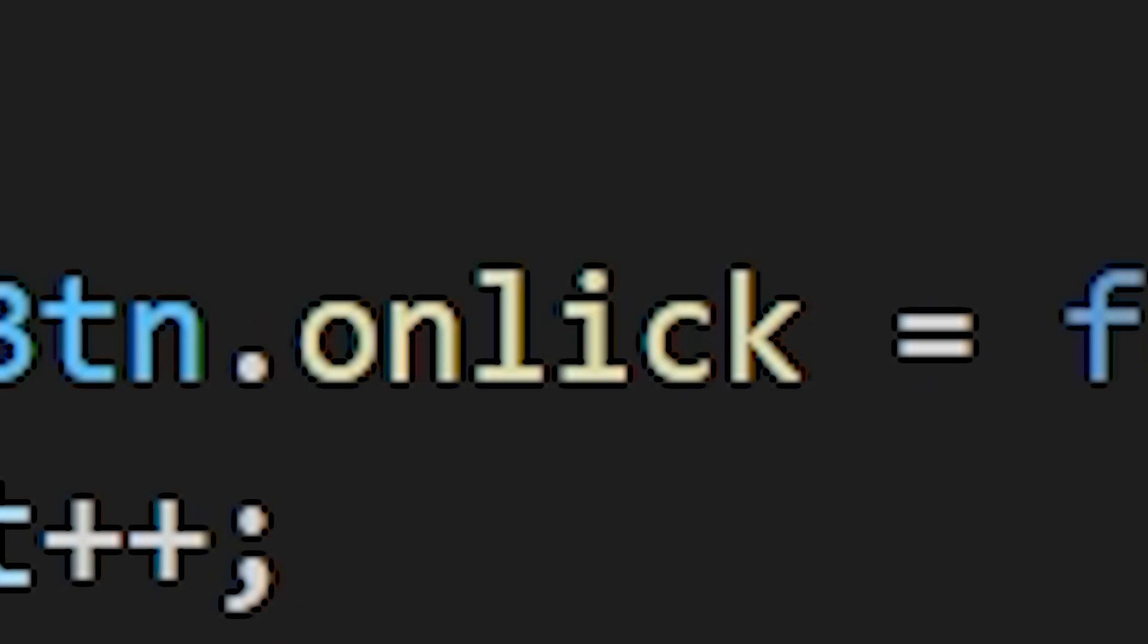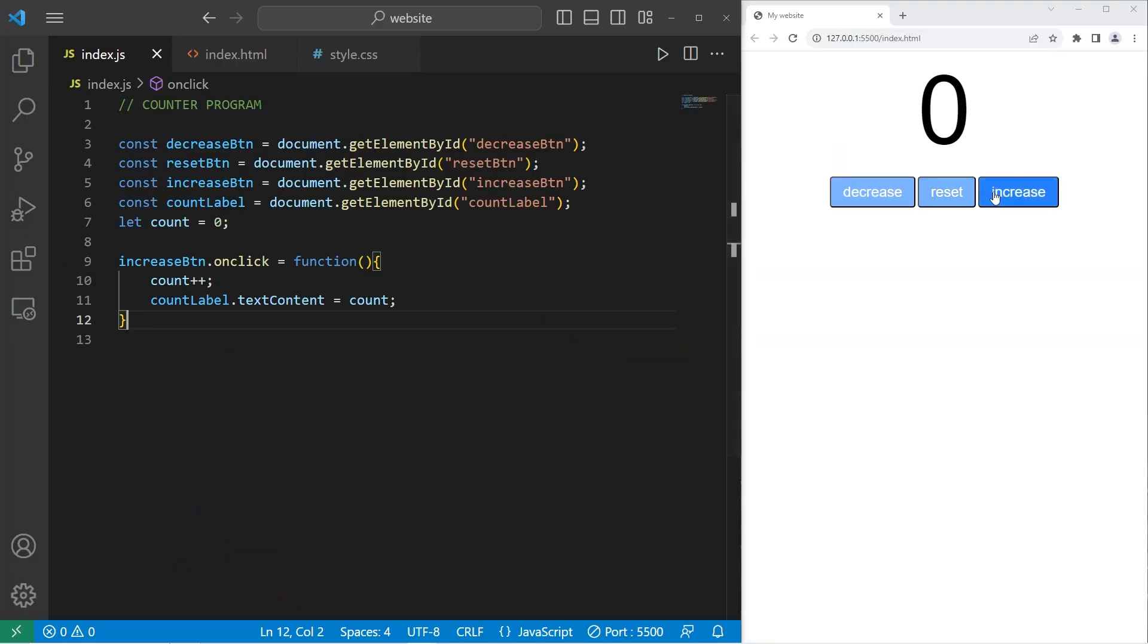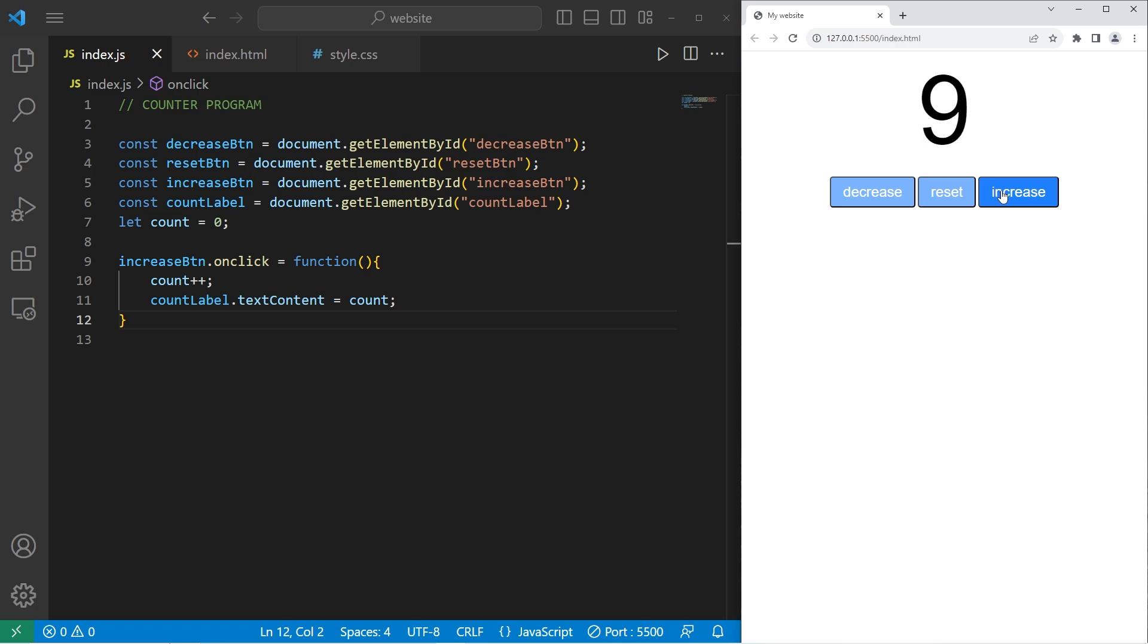It looks like I misspelled onclick. Alright, let's see if this works. Yep. Every time we press the button, our count label increases by one.